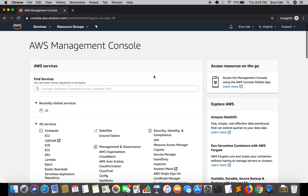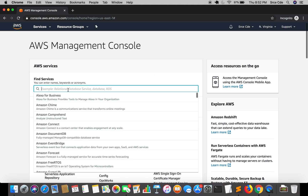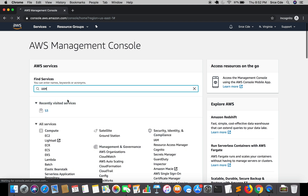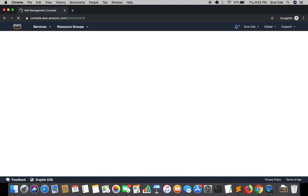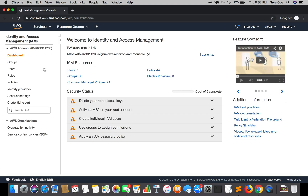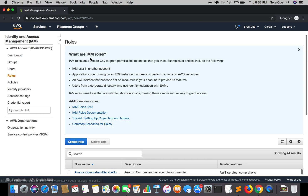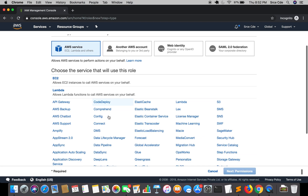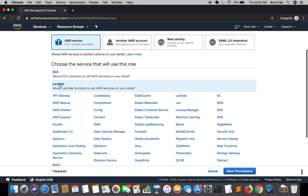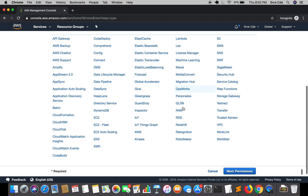First we are going to create the IAM role, so navigate to the IAM Management Console. Once you are here, click on Roles from the left panel and click on Create Role. Here, select Lambda as a service because we are creating this role for the Lambda function, then click on Next Permissions.